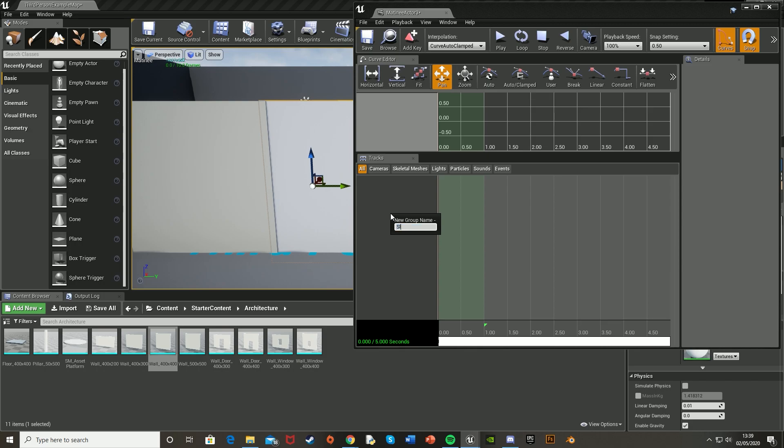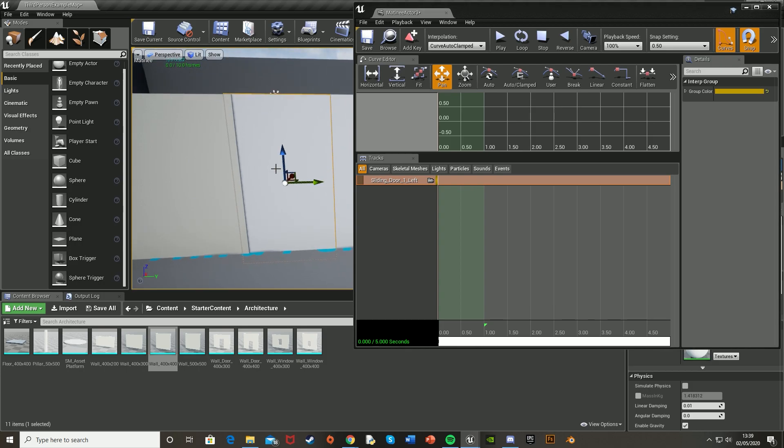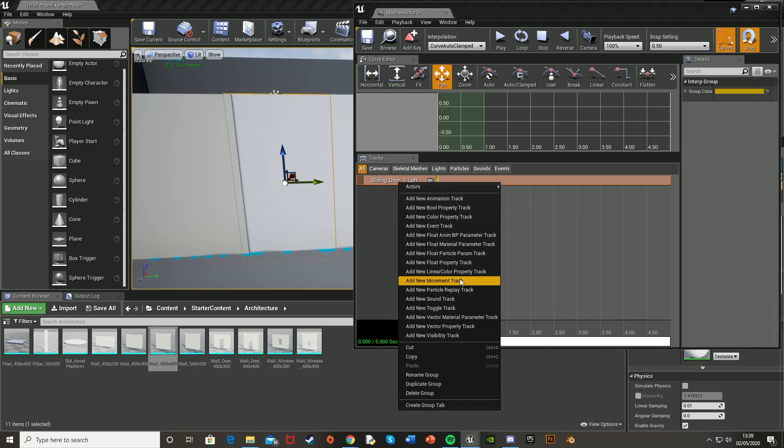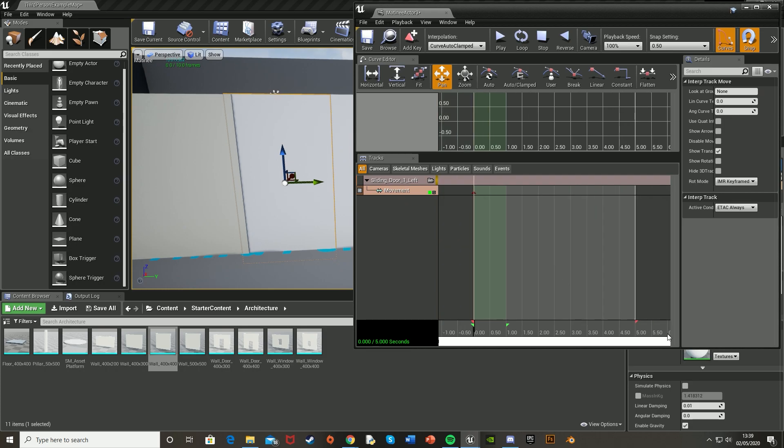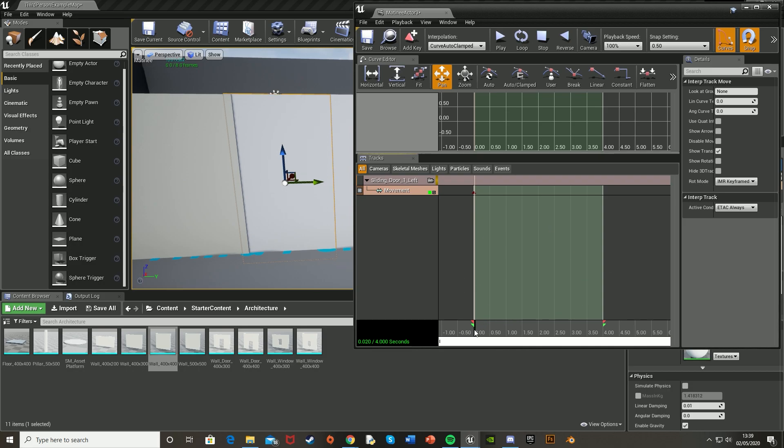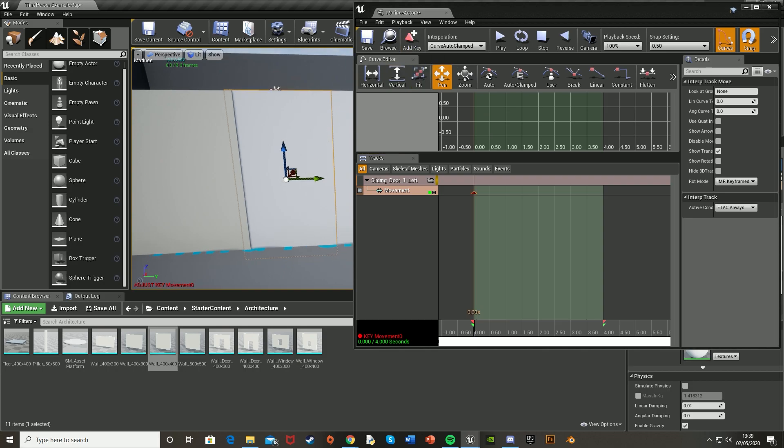Call it whatever you want. I'm going to call it sliding door one left, as it's the left door of this first sliding door I'm creating. And then in that, right click and add new movement track. And then set this to the length you want. I think I'm going to set mine to four seconds to move the red and the green to four seconds like that. So that this is the length of the active timeline.